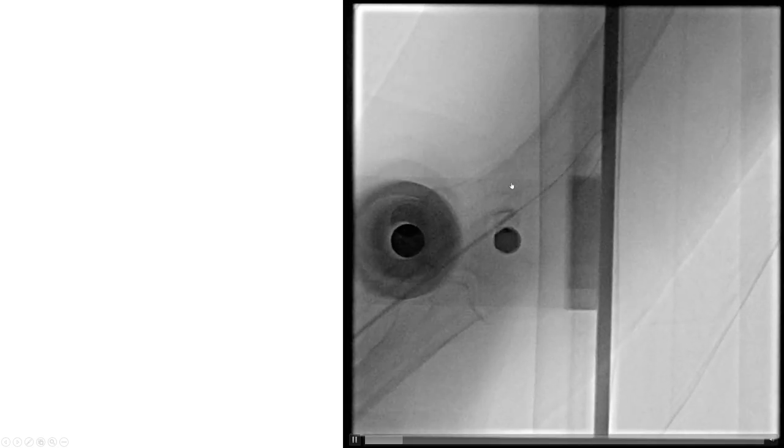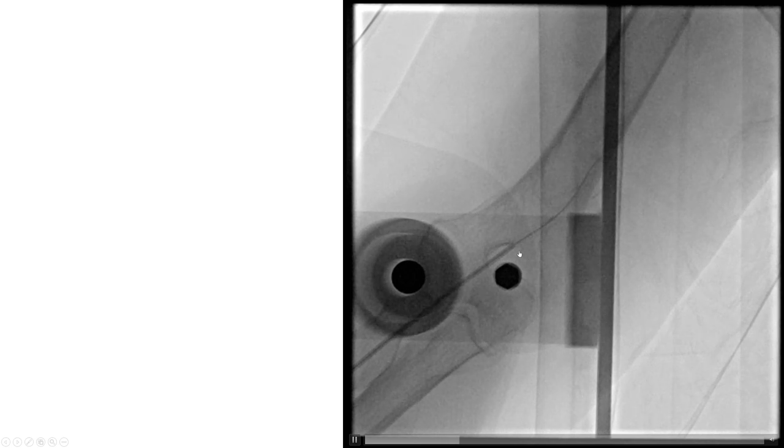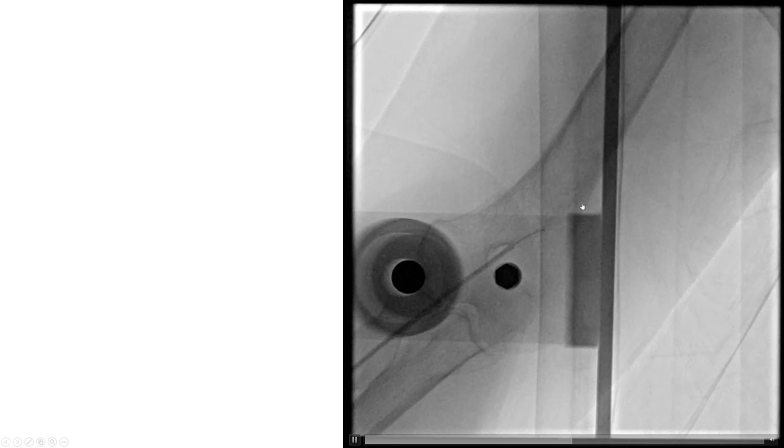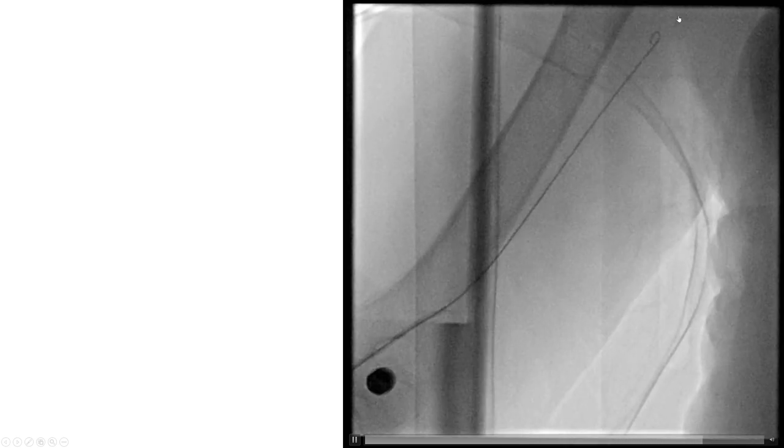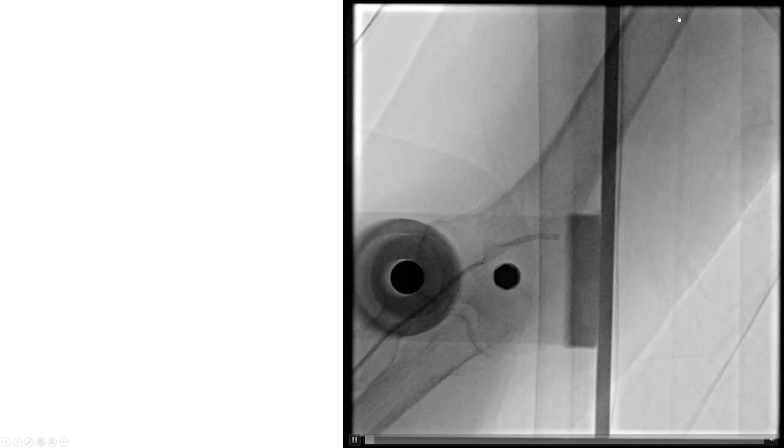Eventually, the 0.014 wire straightened out the loop and facilitated subsequent catheter advancement. The catheter was advanced further past the area of loop; however, there was still difficulty getting the wire up, as the 0.014 wire kept entering a side branch. The solution was to advance a J-tipped wire — the J-tip prevented the wire from getting into the side branch, and then the catheter could be advanced further up into the brachial artery.